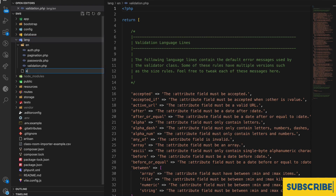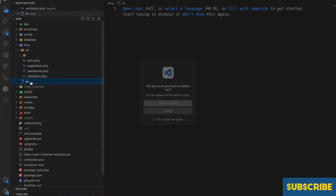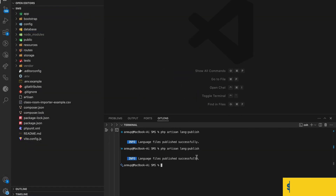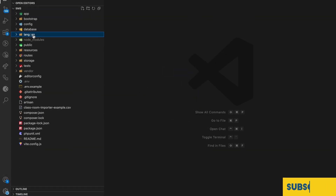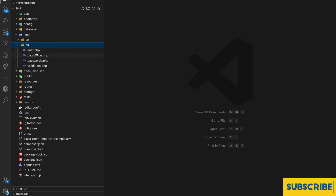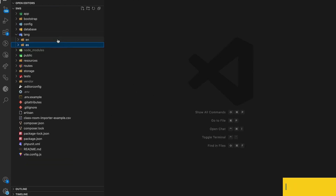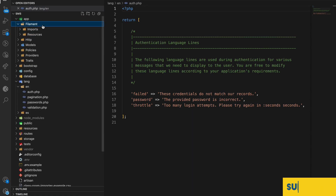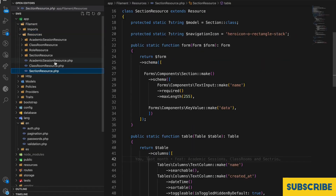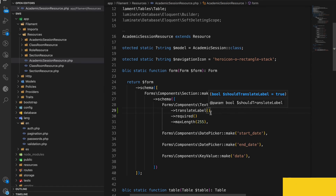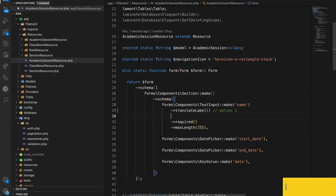If you want another language like Spanish, the language code would be 'es'. The first translation approach is based on keys and values. For example, if I go to an academic session resource, the name is not directly translatable — you need to use a translation helper method.